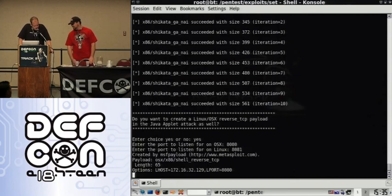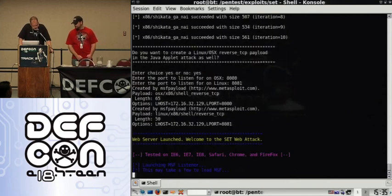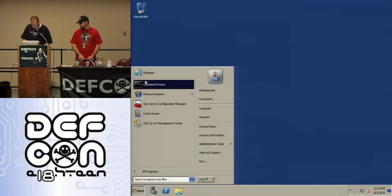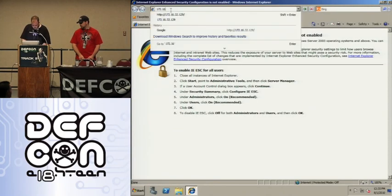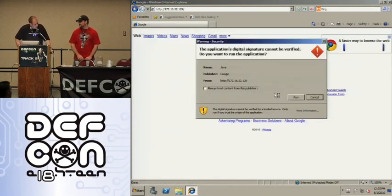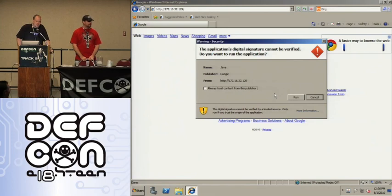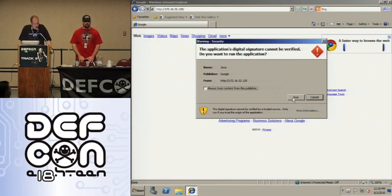We'll do an example with OS X. SET sets up the listener and web server for us. Now we browse to the site — and we get a warning saying 'Google: the publisher wants you to run this Java applet, do you want to continue?' It's Google — I'm not saying no to Google. If I say cancel my computer crashes, I can't search the internet, nothing works.